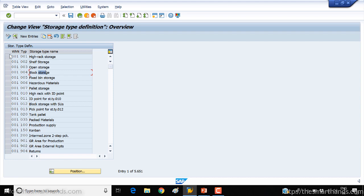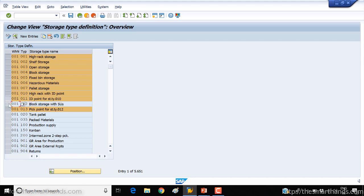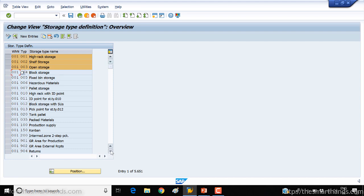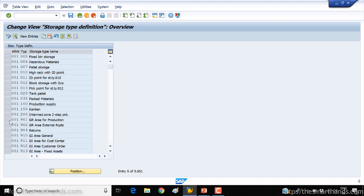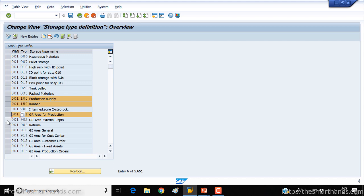So here what we're going to do is we need to copy the standard one and we'll customize our own. We don't need to copy all, actually we'll just copy a few. I'll copy the first three, but I also need to make sure that all the 900 ones are copied as well. Also you need to copy the production supply area, Kanban, and the 900 ones. So all the 900 ones, make sure you copy.